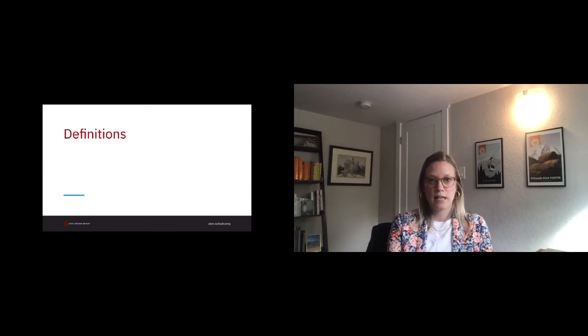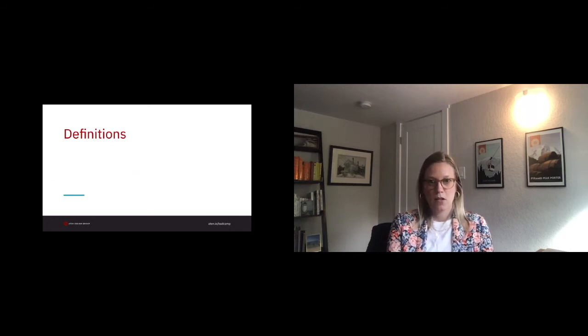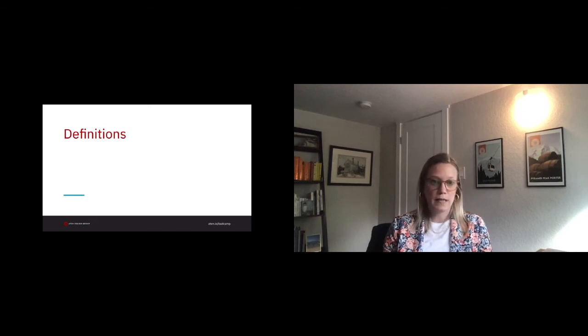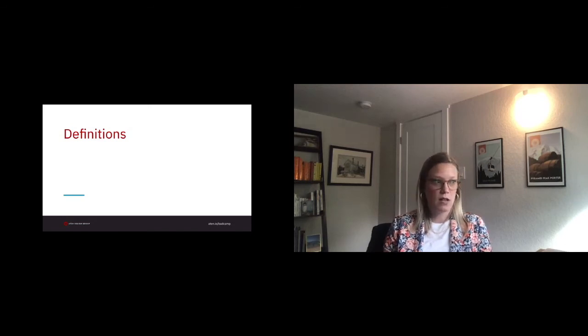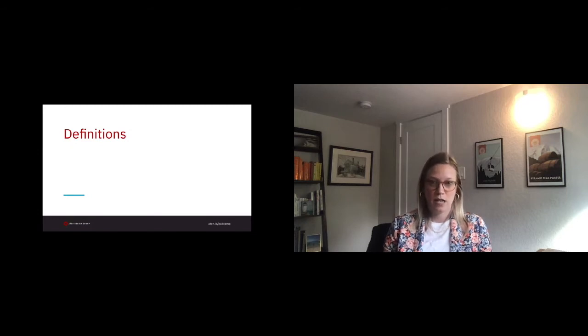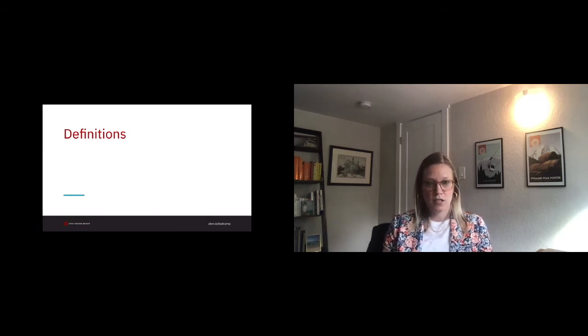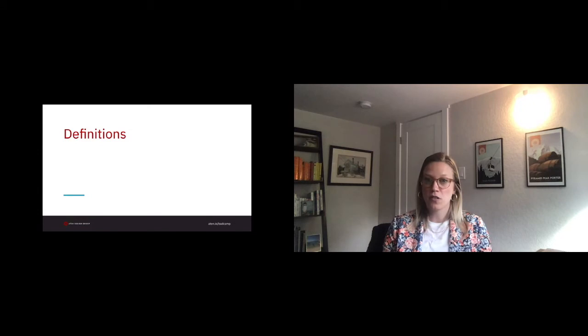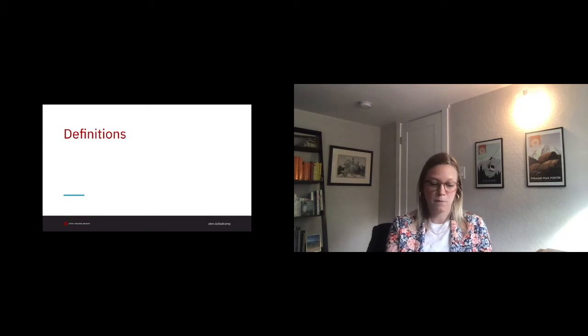I want to set the table with some basic definitions. When we think of introverts, we think of a reserved or shy person who enjoys spending time alone. When we think of extroverts, we think of a gregarious and unreserved person. When you think of introverts versus extroverts, you think of two very different types of people. Think of Steve Martin versus a Bill Murray, or Norah Jones versus Madonna.